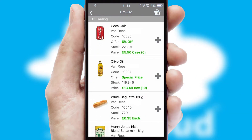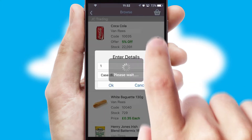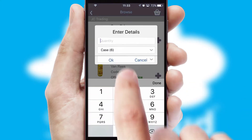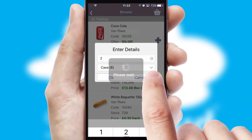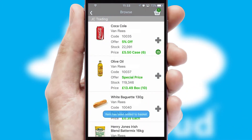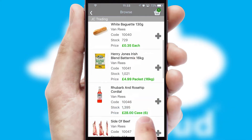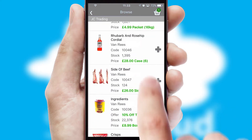Once you have found the required item, simply click, enter the required quantity, unit of measure and then confirm. A basket icon will appear beside the product to confirm it has been added to your order.